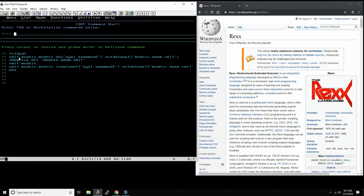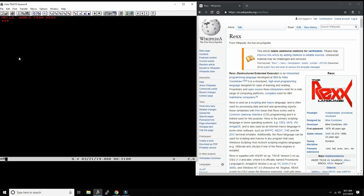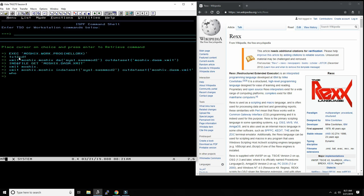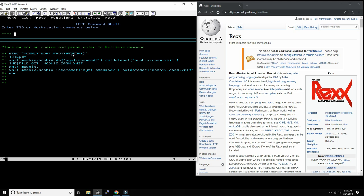Or we can just go here and say exec moshex work prog hello REXX. This should also work. Yes. It would be very similar if you were at the TSO command line. You would just put this exact command here: execute moshex work prog hello REXX in my case, or whatever you named it.